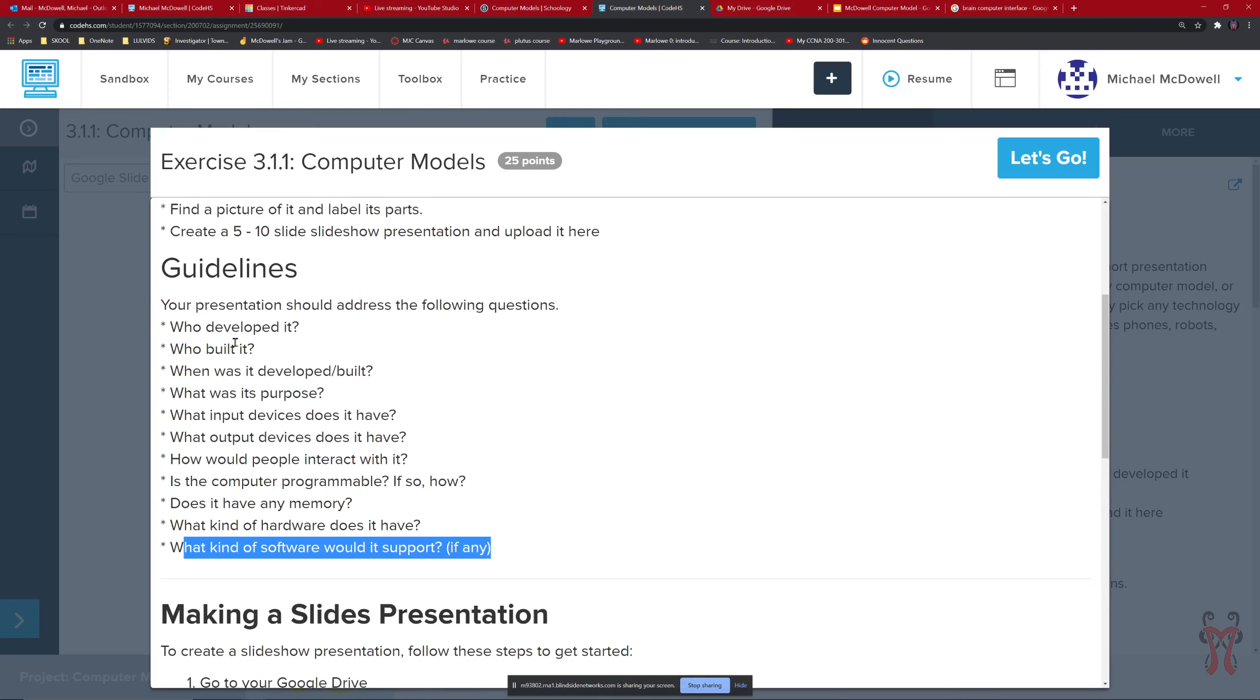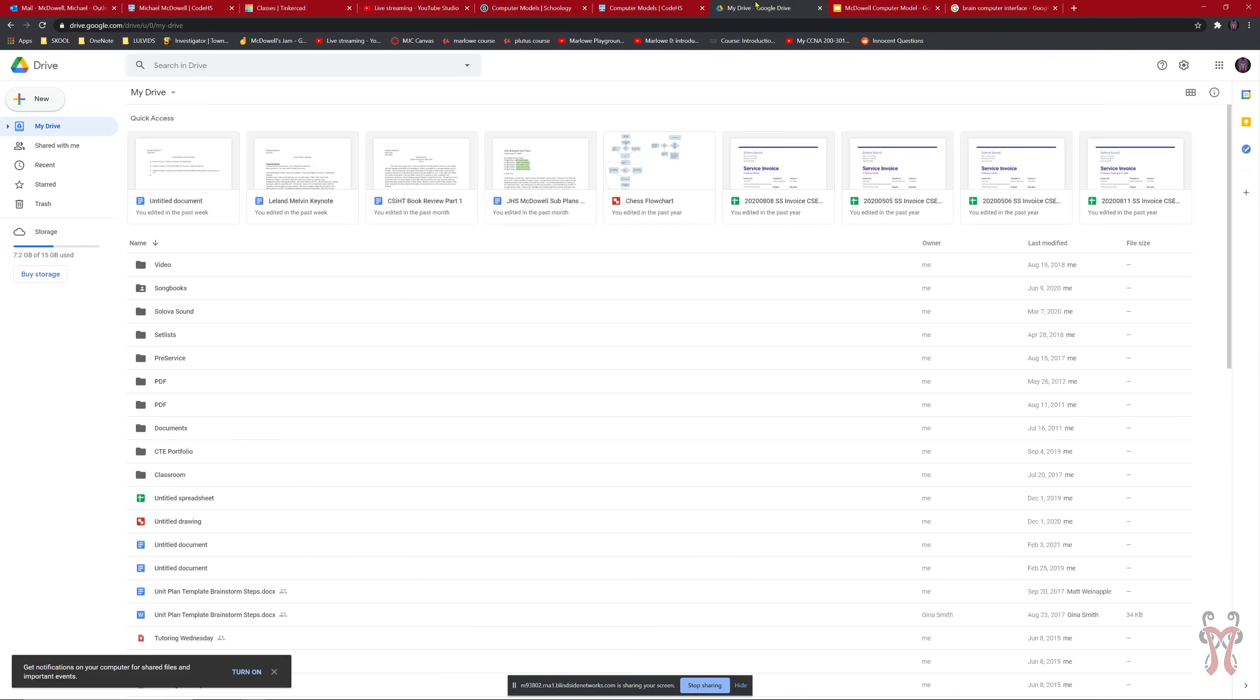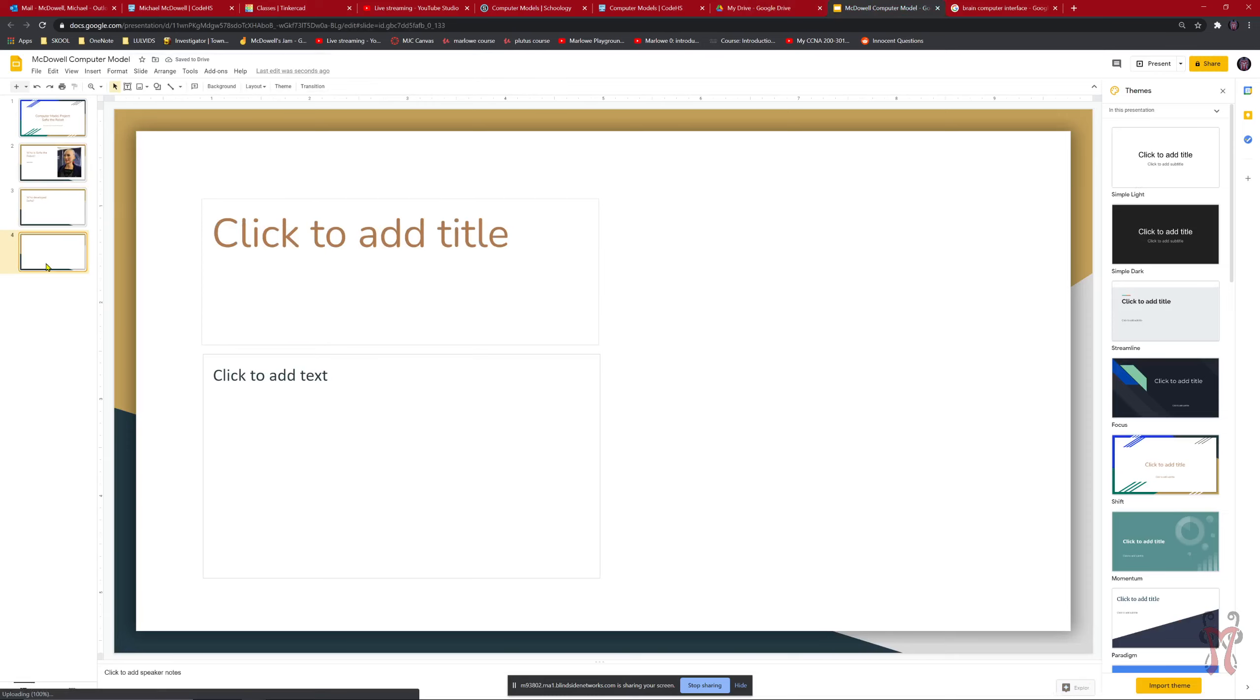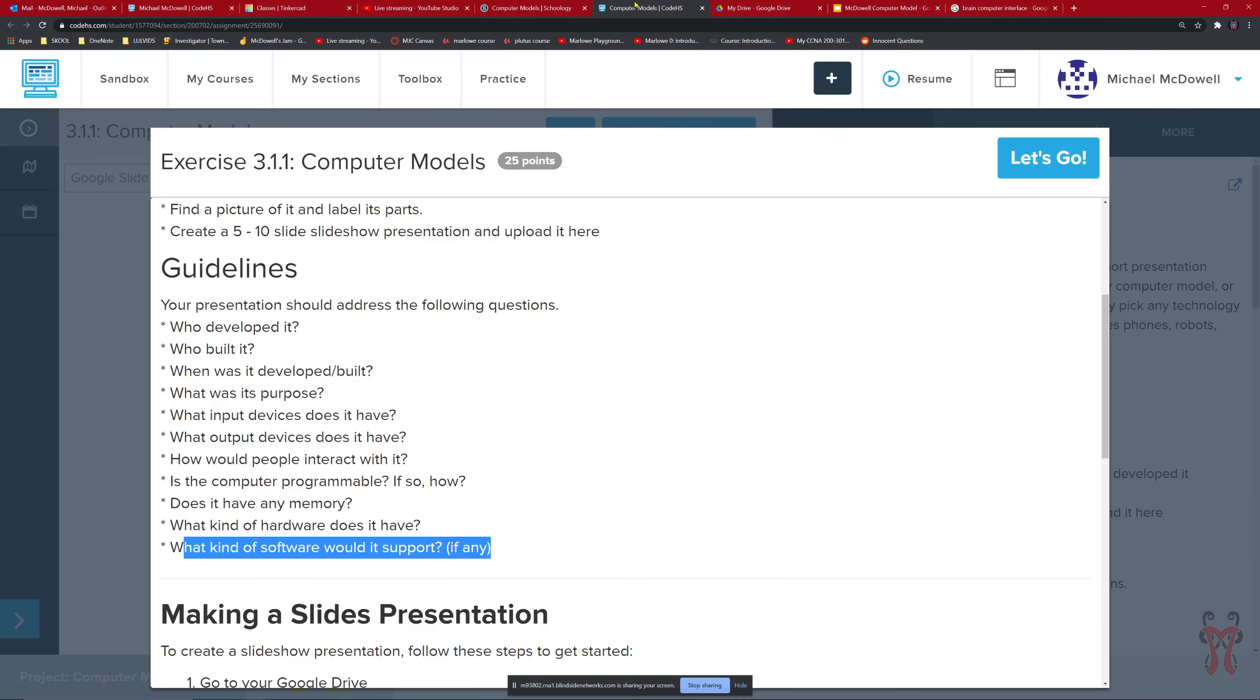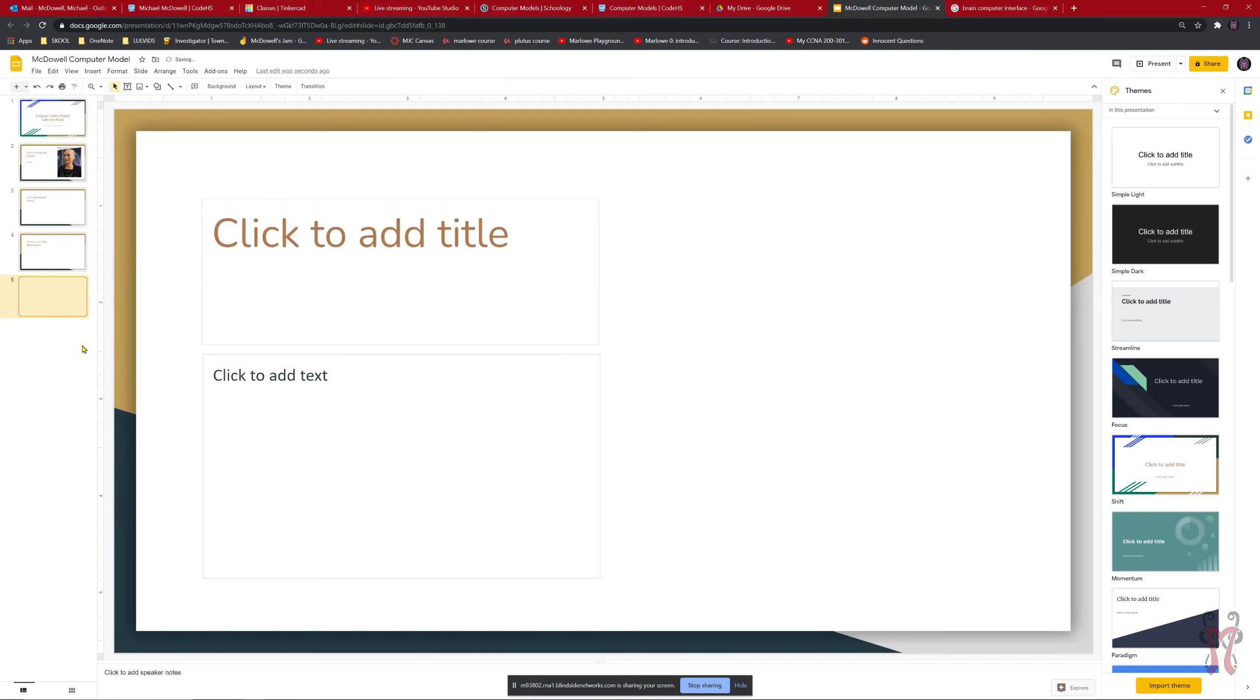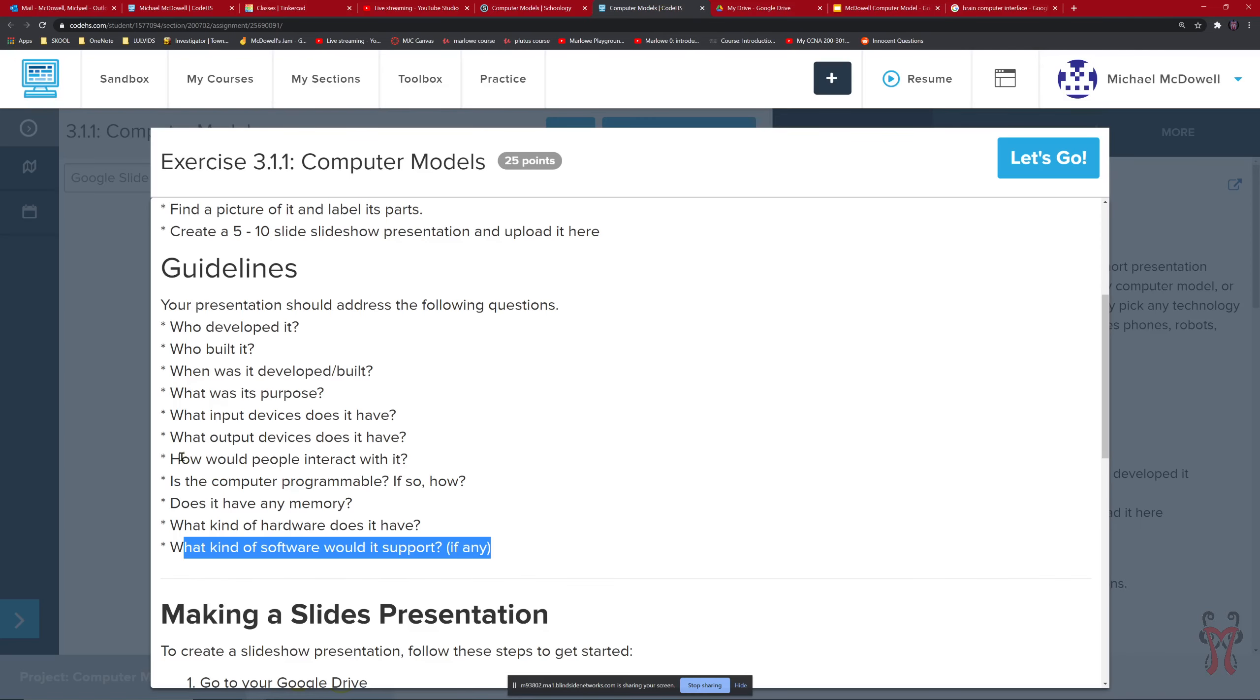So you can have one thing that says what it is. And then you'd say who developed it, who built it. Alright. So let me go in here. Who developed Sophia. Alright. Then I'll go to the next one and I'll say when was Sophia developed. And then the next one would be what is Sophia's purpose. So I'd go back in here and I'd add a new slide and say what is Sophia's purpose. And so on. You want to do this for each one of those points here. What input devices does Sophia have. Alright. Make a new slide.